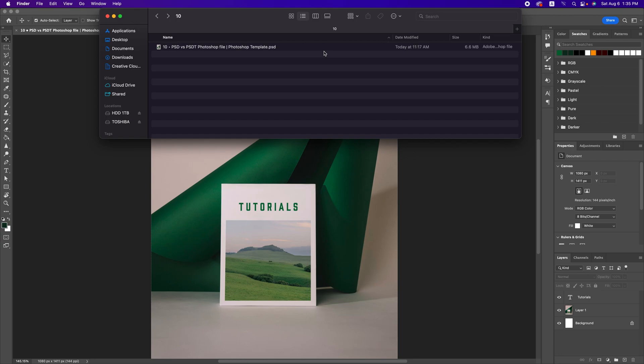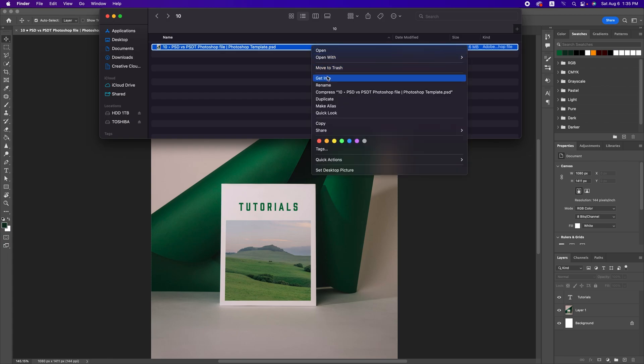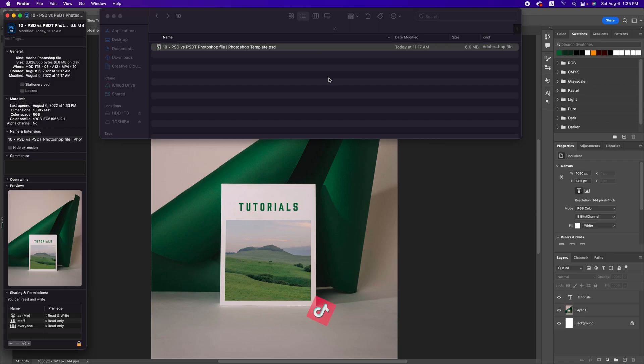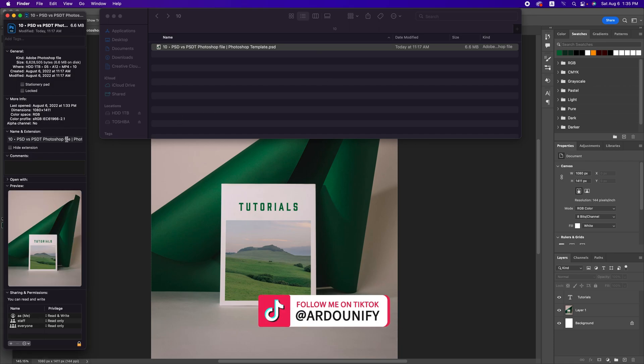How to make it as a template? Select the file and right click and click on get info or you can use command I. On name and extension.